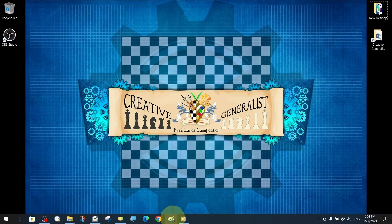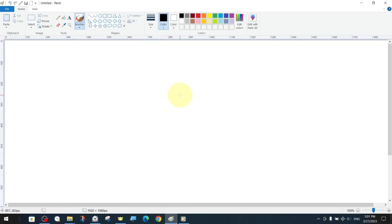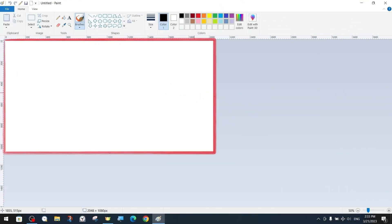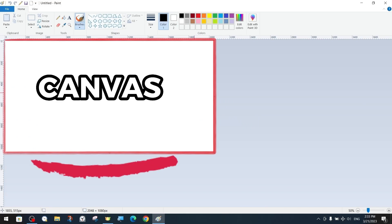When we open MS Paint we are greeted by a clean and blank canvas. Canvas, as we have explained in previous lessons, is simply the name of the surface on which we draw or paint.